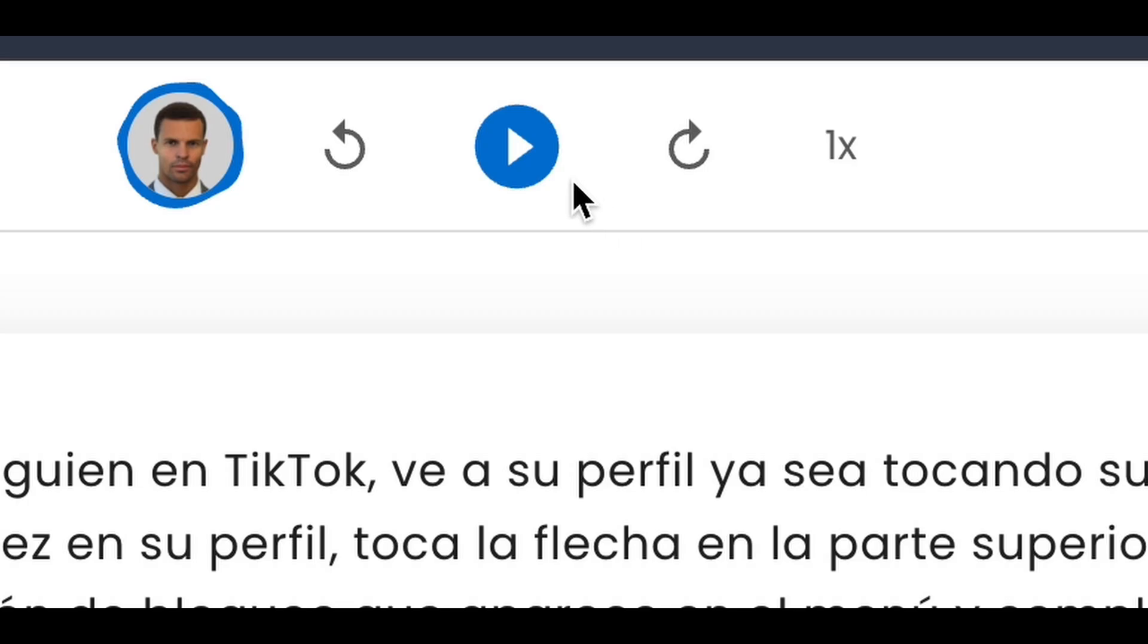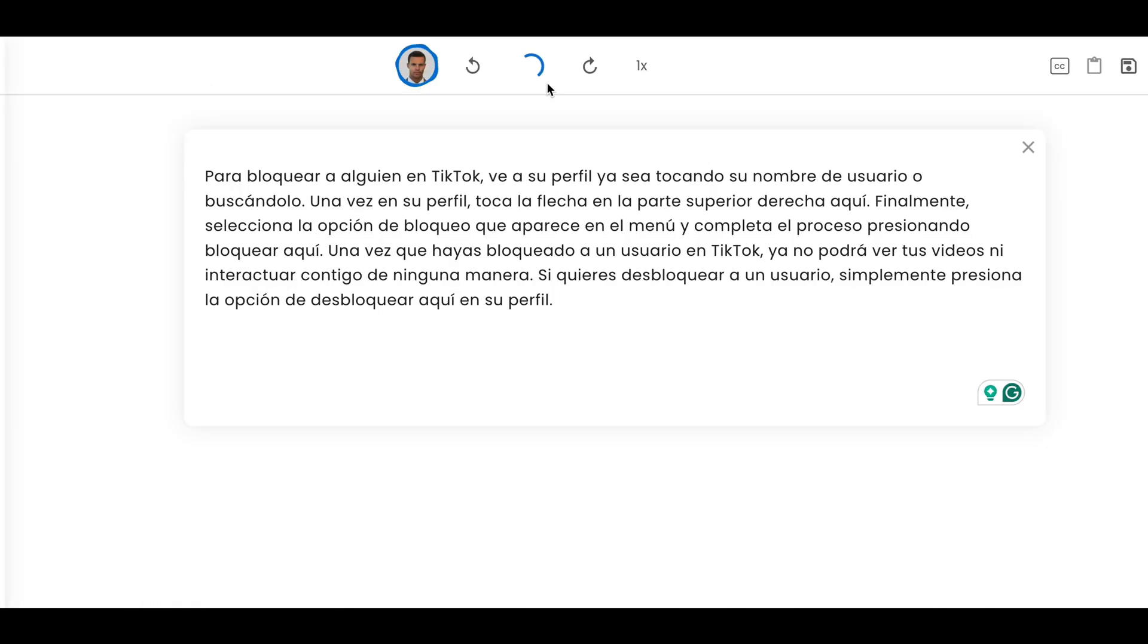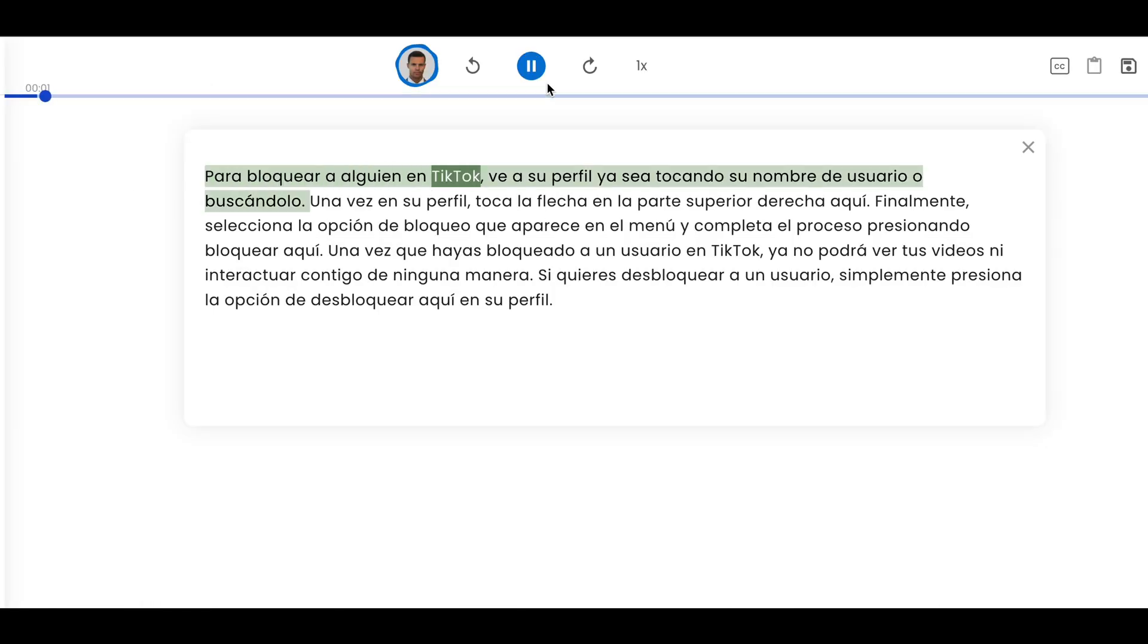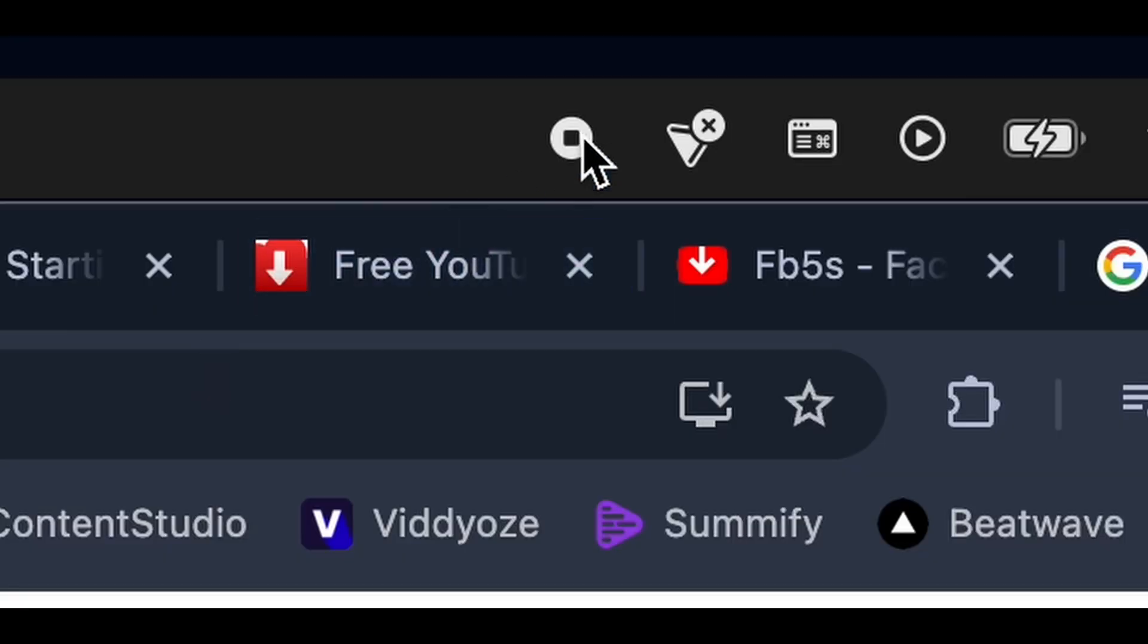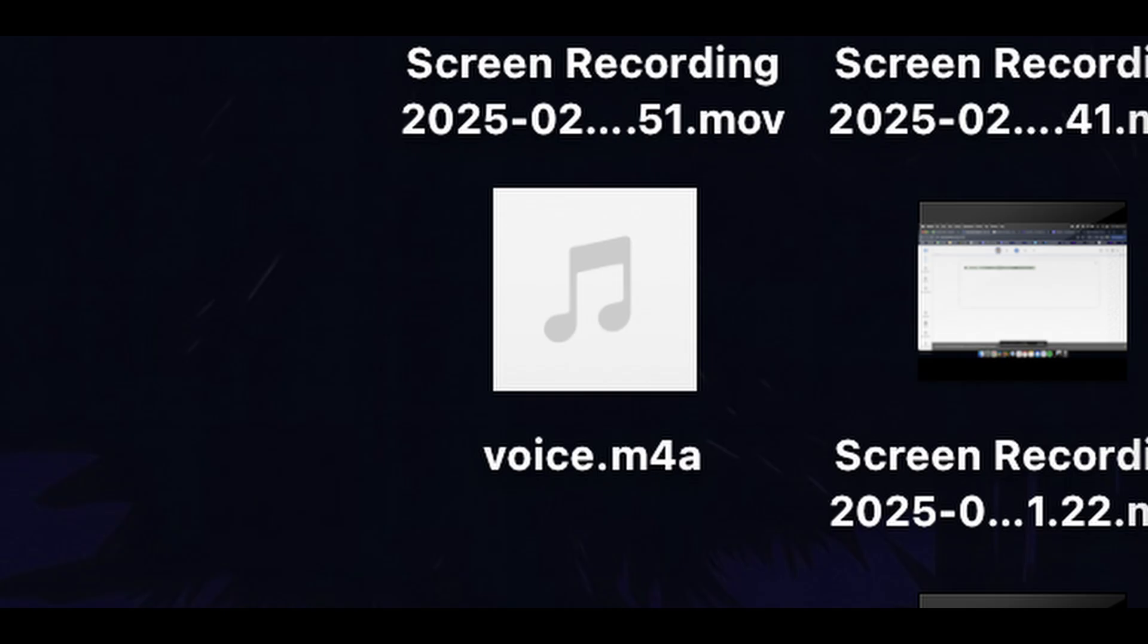After pressing Start, I'm going to press Play within naturalreaders so my script is read aloud in its Spanish format. Once the voice has stopped, I can stop my voice recording, where I can then usually find it saved onto my desktop.